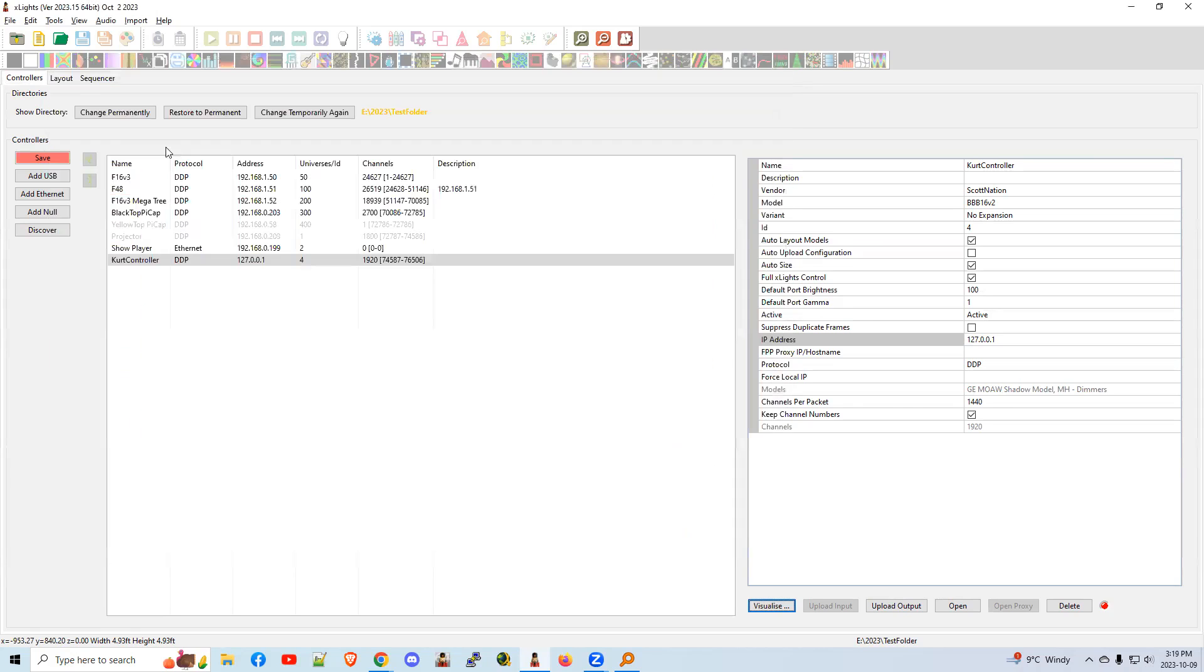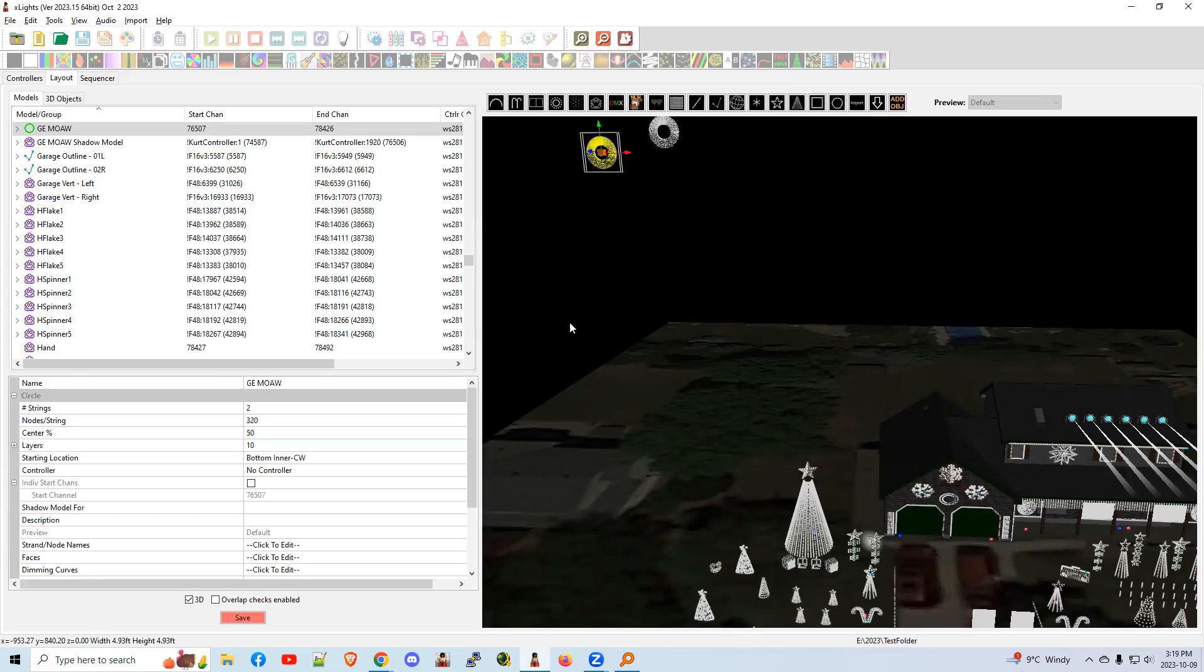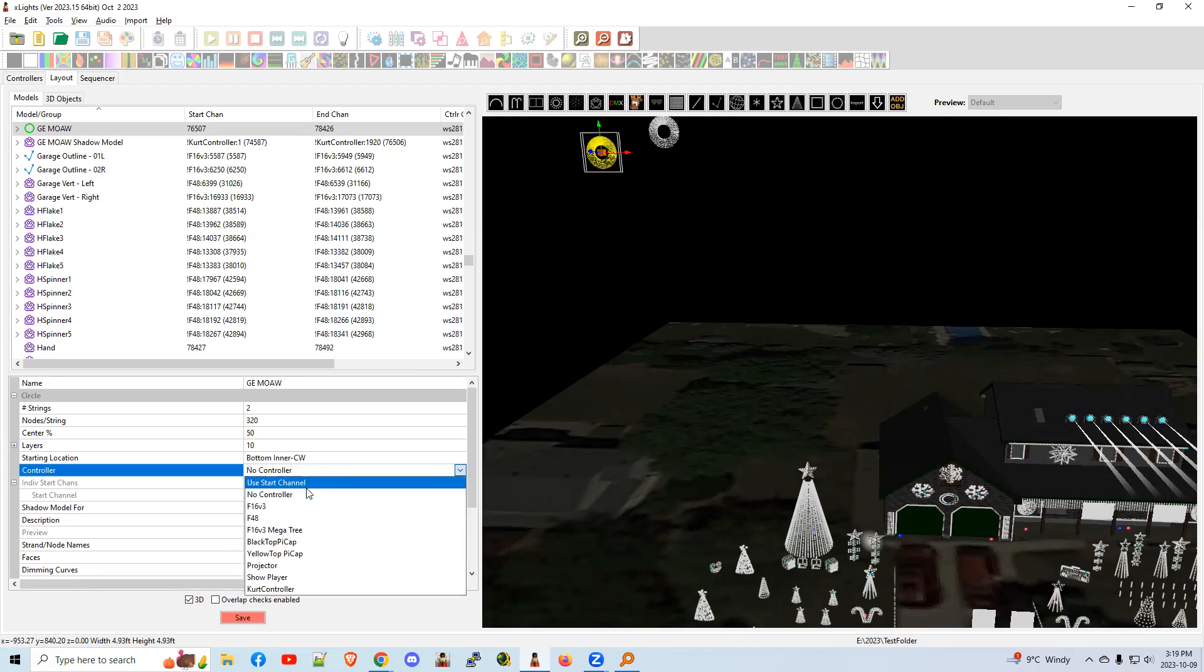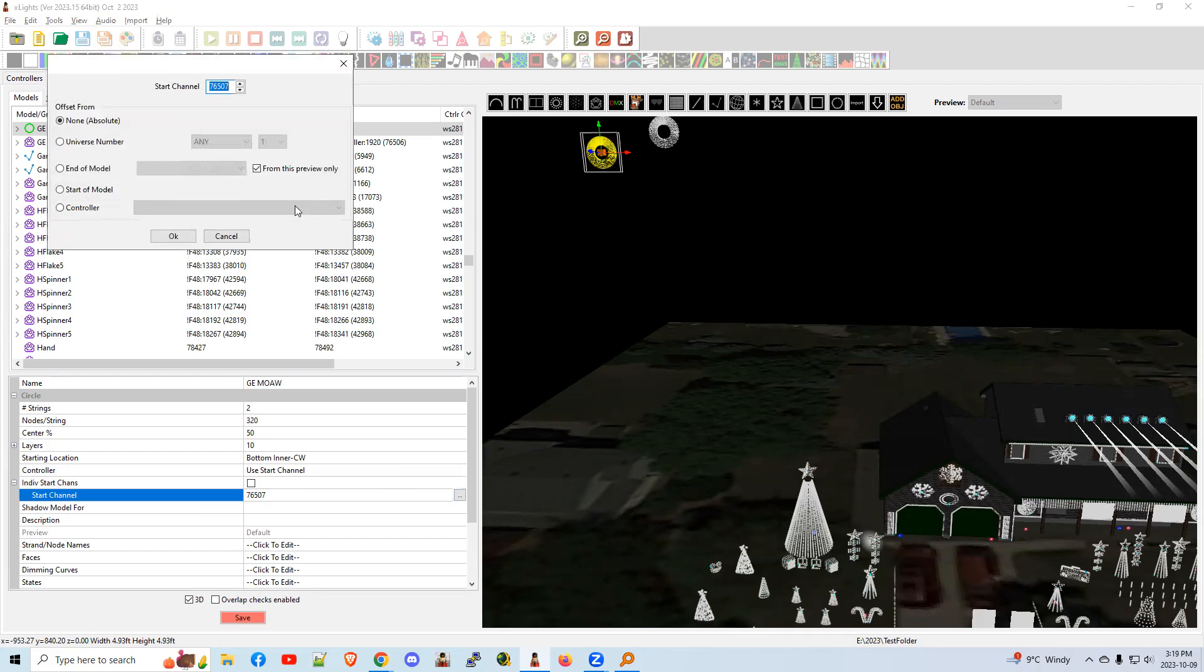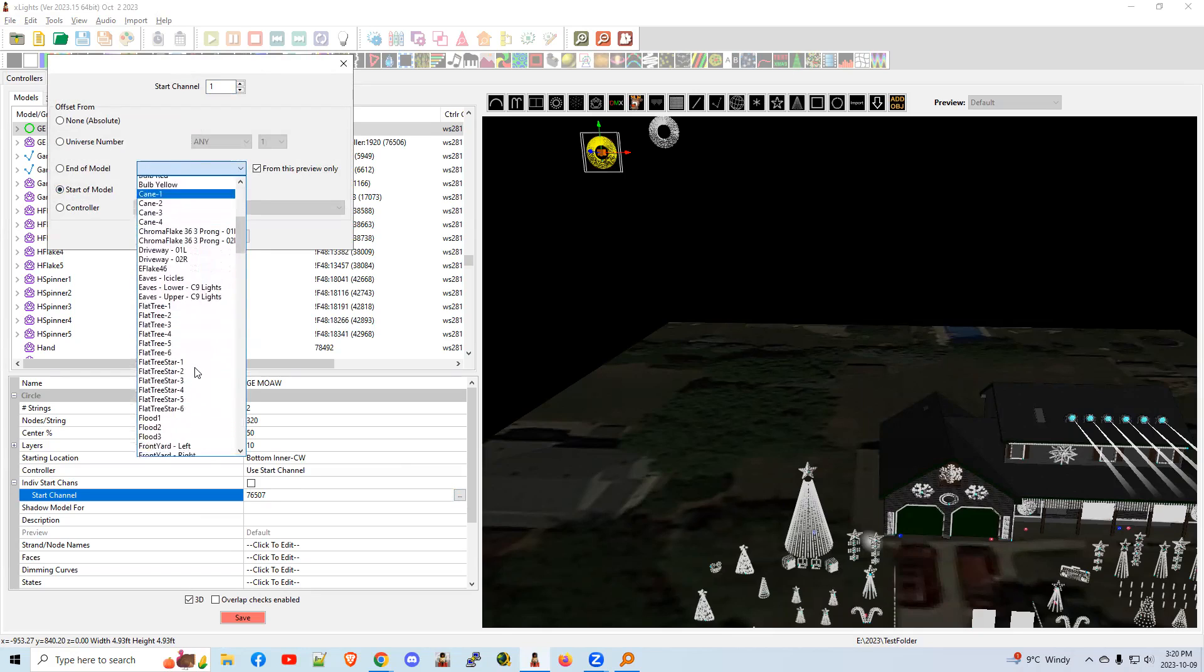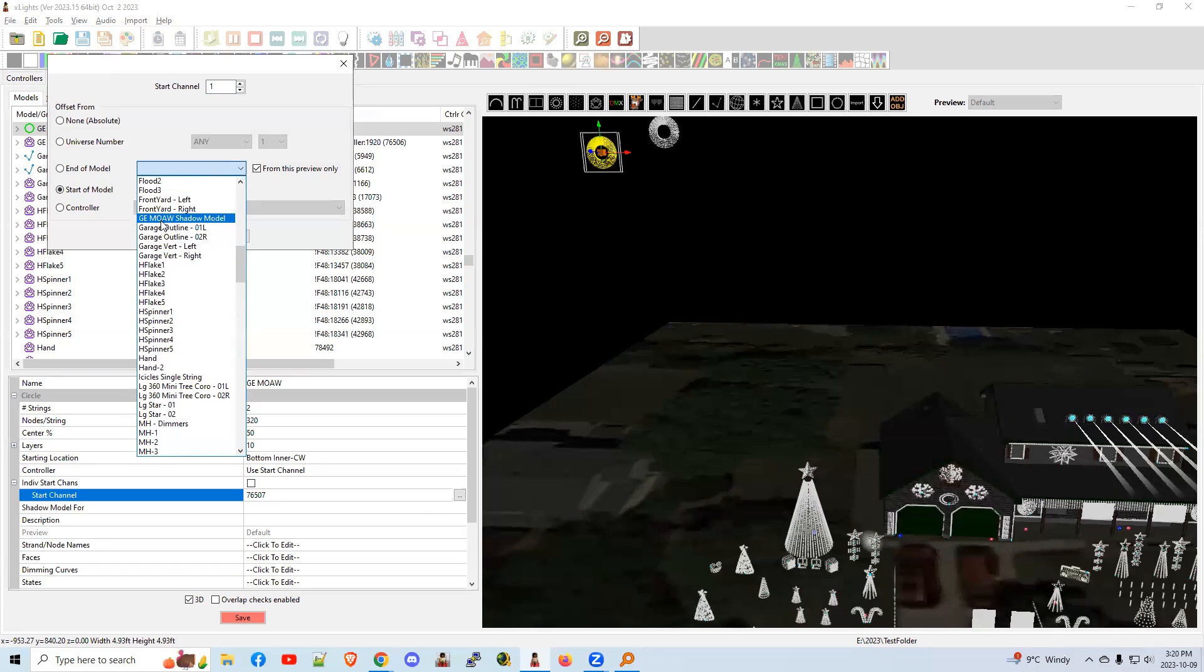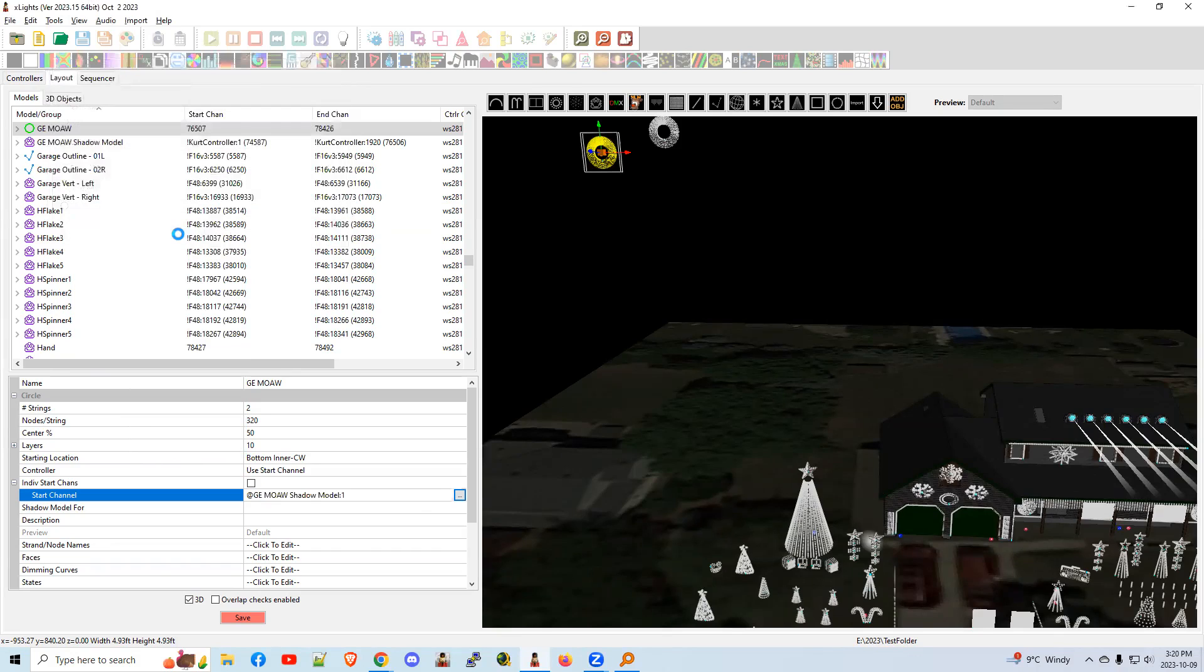Going to close that. Don't worry about saving yet. We're not quite done. We'll come back to this one and we're going to make it overlap or shadow. This one's going to shadow the other one. So one's going to point to the other. So we're going to make this one starting locate controller. We're going to go to the drop down. We're going to say, use start channel. Then on this entry for start channel, click it, click the triple dots. We're going to choose start of model and we're basically going to lay it on top of our shadow model. So GEMOA, there it is. Shadow model. Perfect. Make sure this says one at the top and click OK.